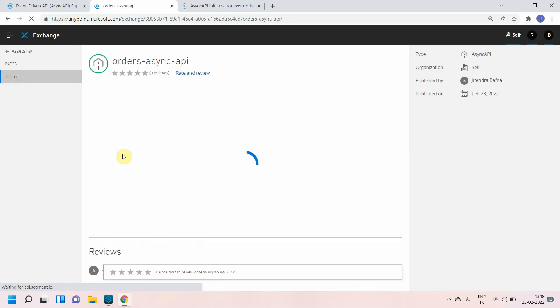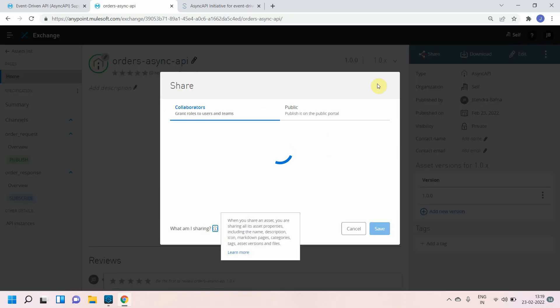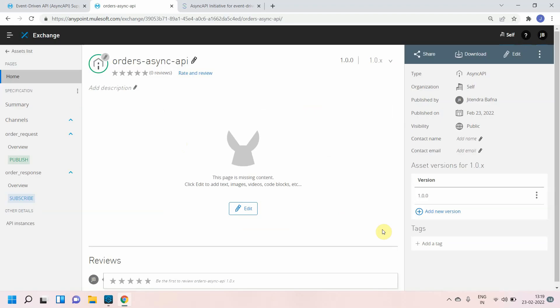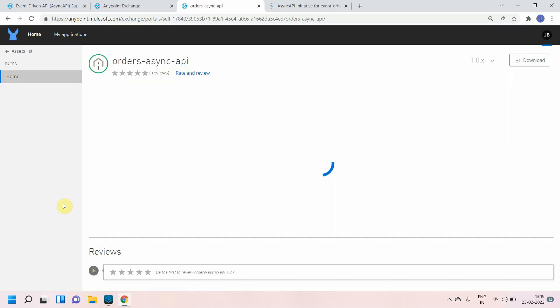You can see the Async API now listed in Anypoint Exchange with auto-generated documentation. You can also share this API through the developer portal. Let me access the public portal — and you can see the Orders Async API is available there.